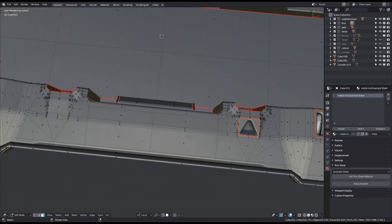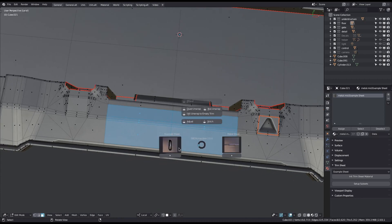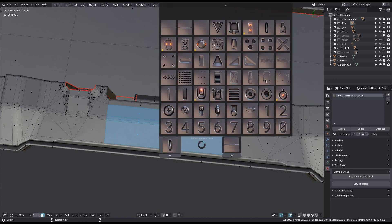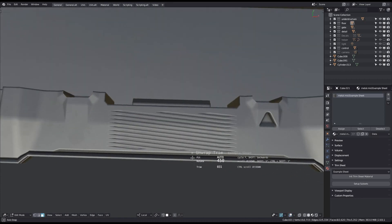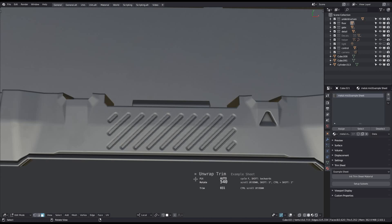Detail trims will always be left with their border edges marked as seams. This simplifies reselection if you want to adjust things later.